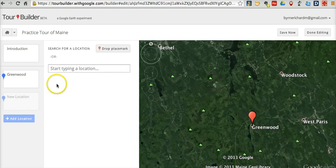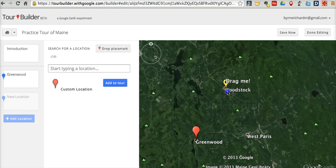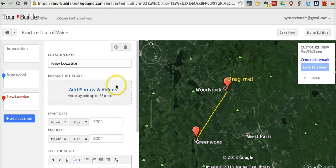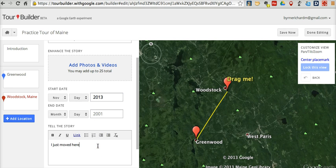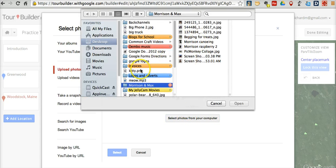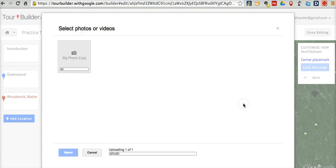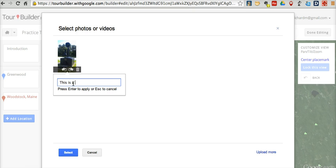Let's go ahead and add one more location. This time we're going to drop a placemark — let's drop one right here on Woodstock. This is a custom location, so we're going to click "Add to Tour" and name it Woodstock, Maine. We'll add a start date, and I might say I just moved here. I'm going to add a couple of photos by uploading them — perhaps this picture of a big phone. And I'll add the caption: "This is a landmark in town."